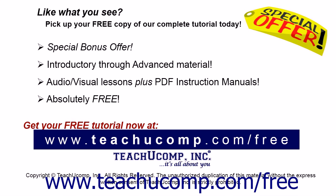Like what you see? Pick up your free copy of the complete tutorial at www.teachucomp.com/free.